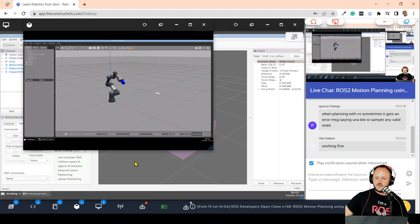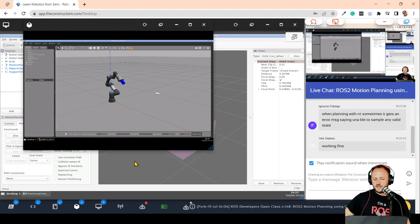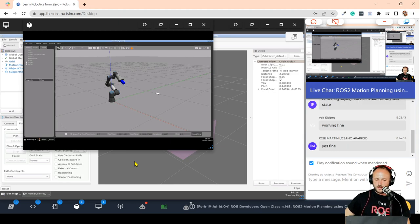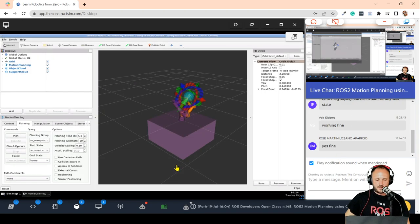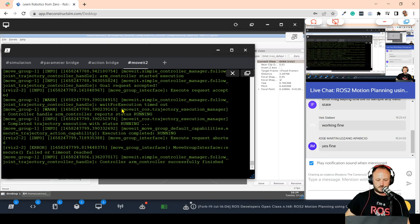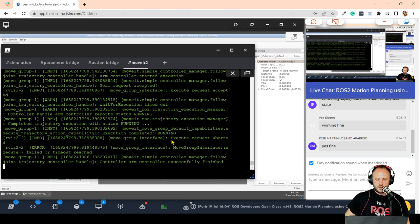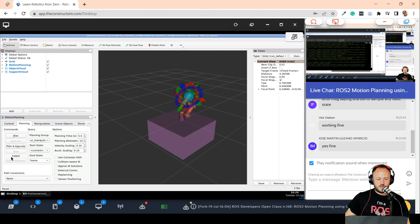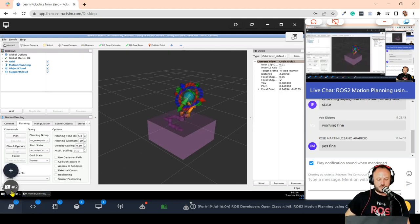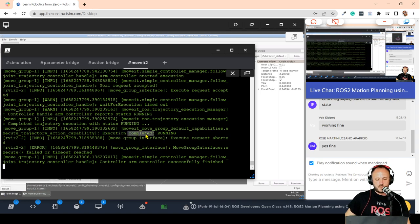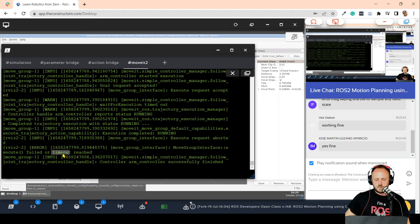Ignacio Fidalgo mentions that when planning with RRT, sometimes it gets an error 'Unable to sample any valid states.' Sometimes depending on the trajectory and planner you might encounter issues. We are also getting a 'failed' message even though the arm has actually reached the position — this is due to execution timeouts. MoveIt2 is expecting the execution to finish within a timeout, but in this case it's taking longer. Don't worry about these execution errors for now — the trajectory is being executed properly.